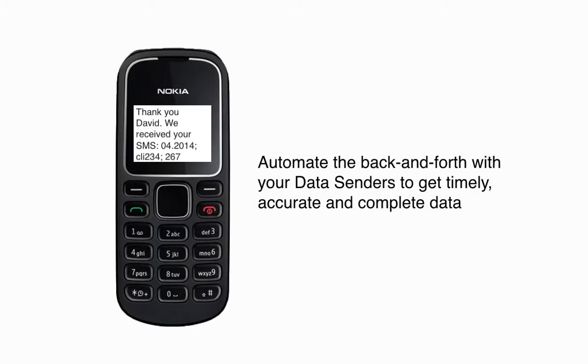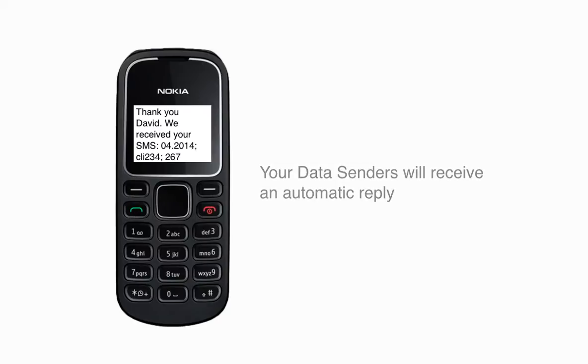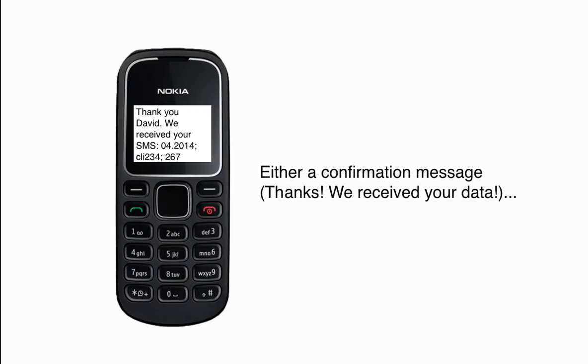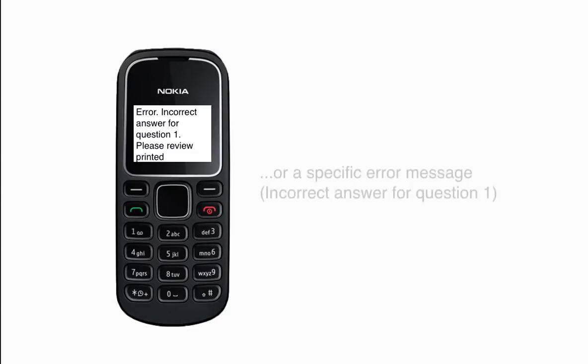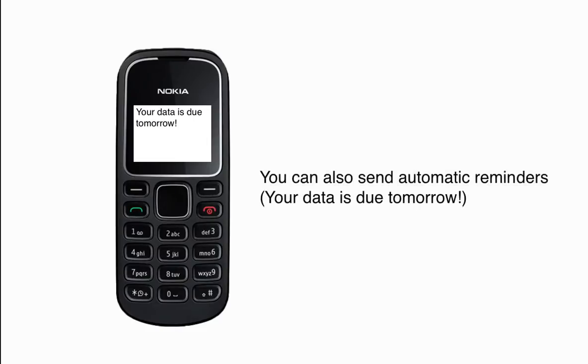Automate the back and forth with your data senders to get timely, accurate, and complete data. Your data senders will receive an automatic reply: either a confirmation message—thanks, we received your data—or a specific error message—incorrect answer for question 1. You can also send automatic reminders: your data is due tomorrow.